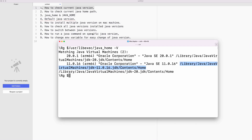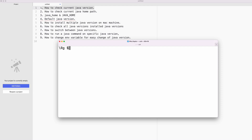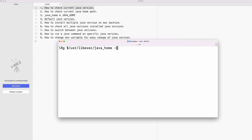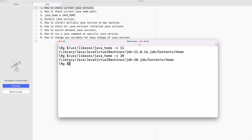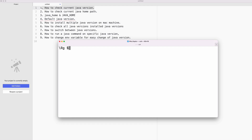Now, how to switch between Java versions. To get the path of a specific JDK — say JDK 11 or JDK 20 — you can use the same command with -v (lowercase) and the version number, like: /usr/libexec/java_home -v 11. This gives you the path for JDK 11, and -v 20 gives the path for JDK 20.